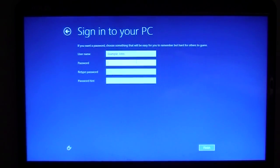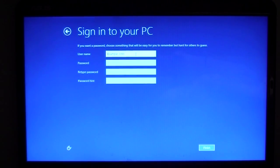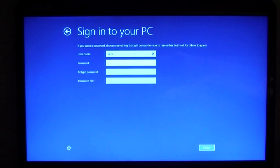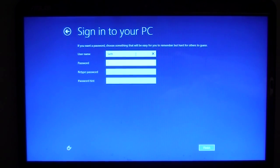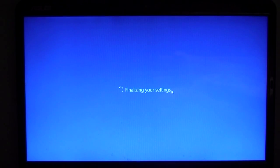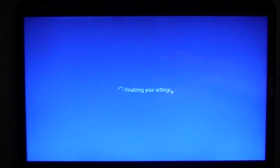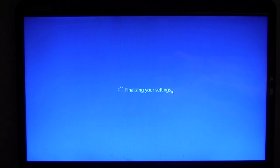And then username, password, retype password, password hint. So once you've finished typing in a user account, it will say finalizing your settings, and then everything will be good.